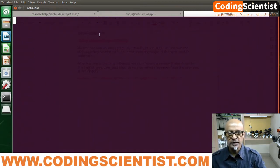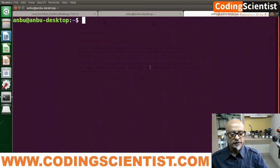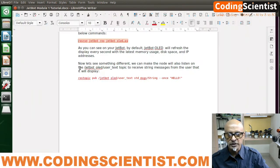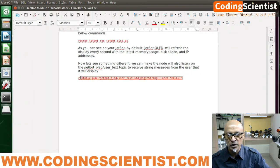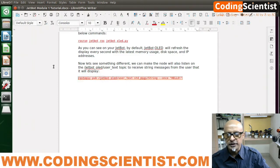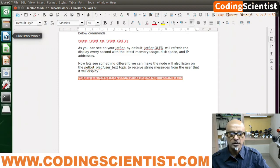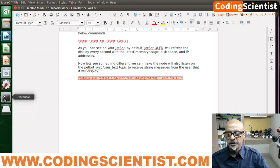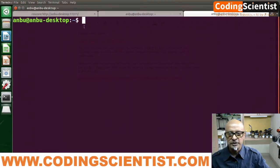Control+Shift+T — we are on a new terminal now. Let's go to the next command. Here what we are doing is sending a message called 'hello' to your OLED screen. Basically we are publishing a topic, sending a message — let's see what happens.